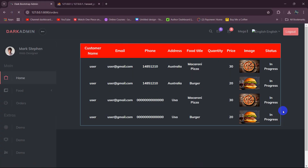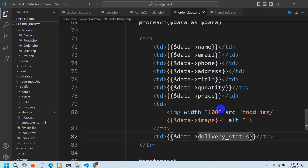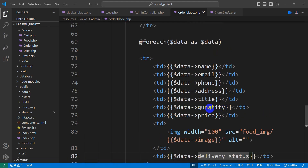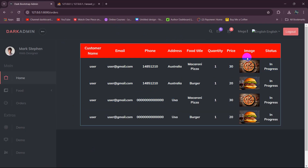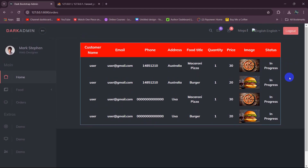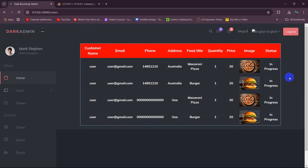Save and refresh — there you can see we are able to see all the data from the order table with images. Quantity was missing due to a spelling mistake; fix the typo, save, and refresh again — and there you go. In the next tutorial, we'll let the admin change the order status from in progress to cancelled or delivered. Thank you for watching; if you have any questions or suggestions, let me know in the comments. Be sure to subscribe!